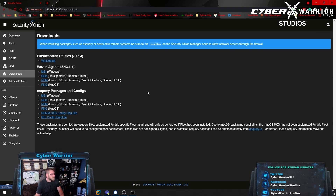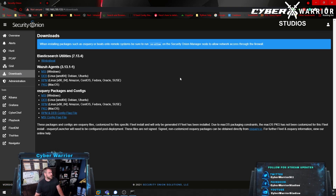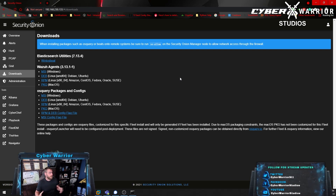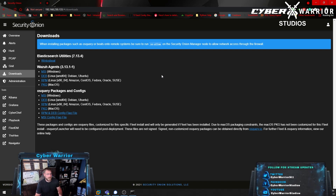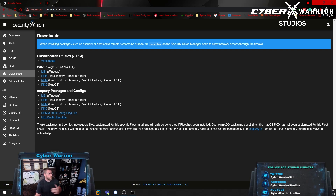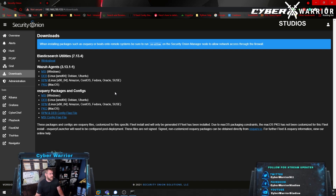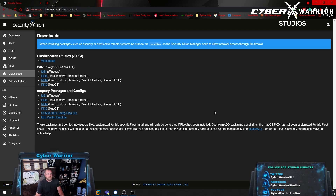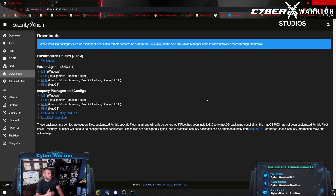Next we have Downloads, which are great for making sure you have everything. If you want to collect Windows logs you have Winlogbeat. There's also Wazuh agents, OS query packages — which I do have installed so we can query our operating system — and that OS query package is what plays into Fleet DM. We'll take a brief look at that, and over the coming weeks we're going to dig further into all these tools.